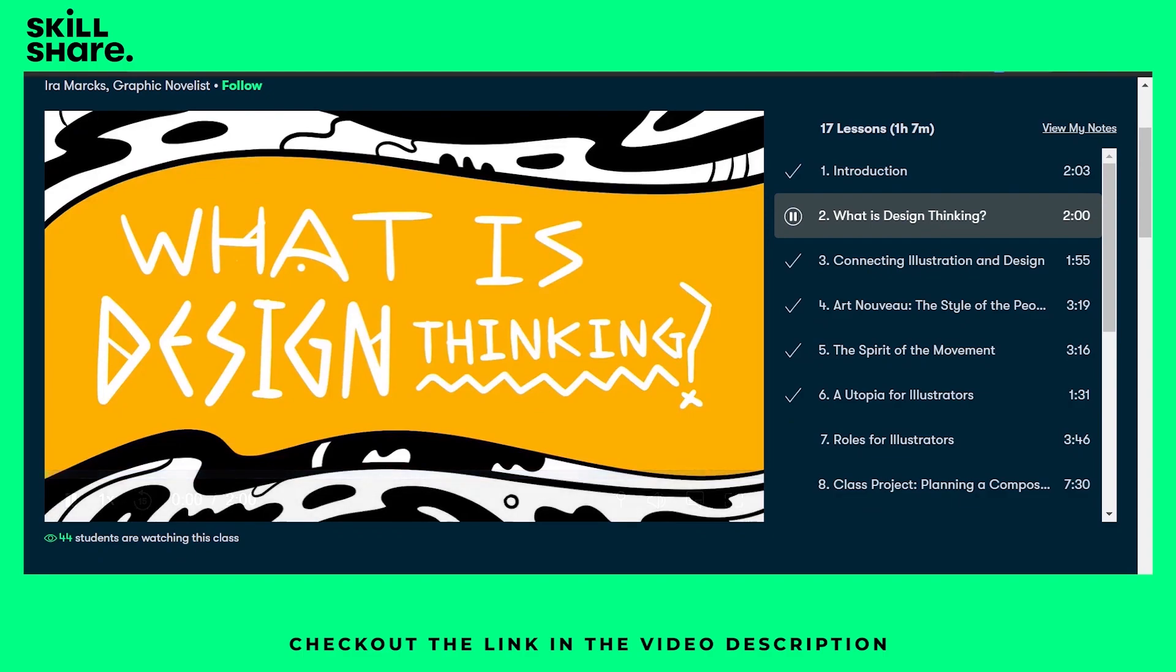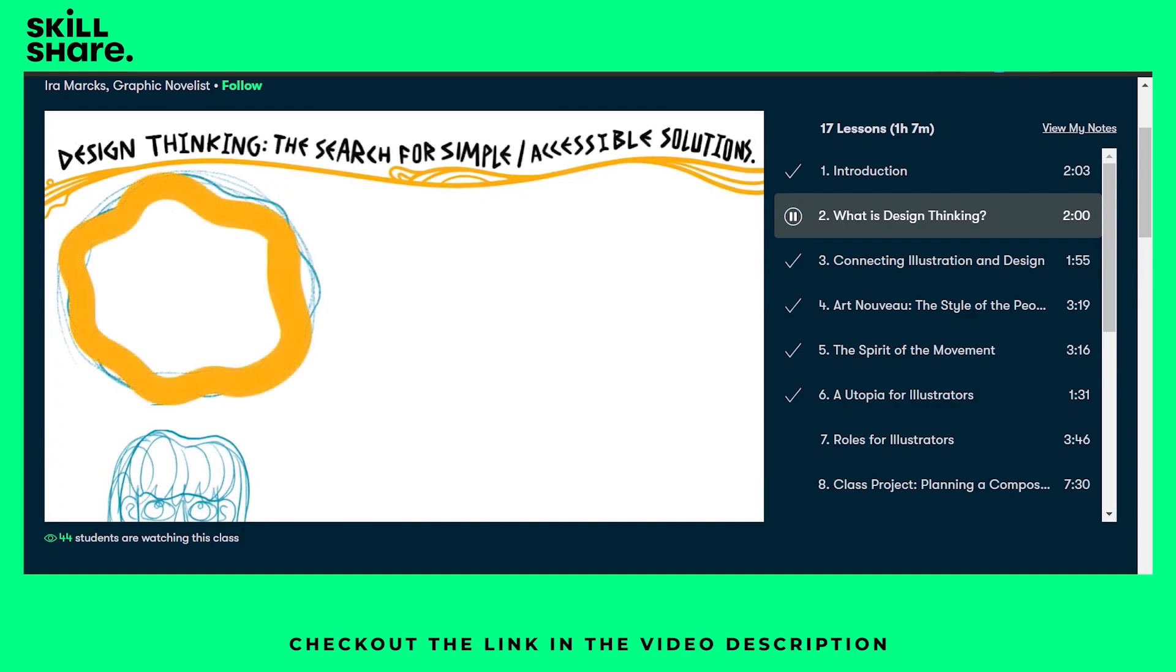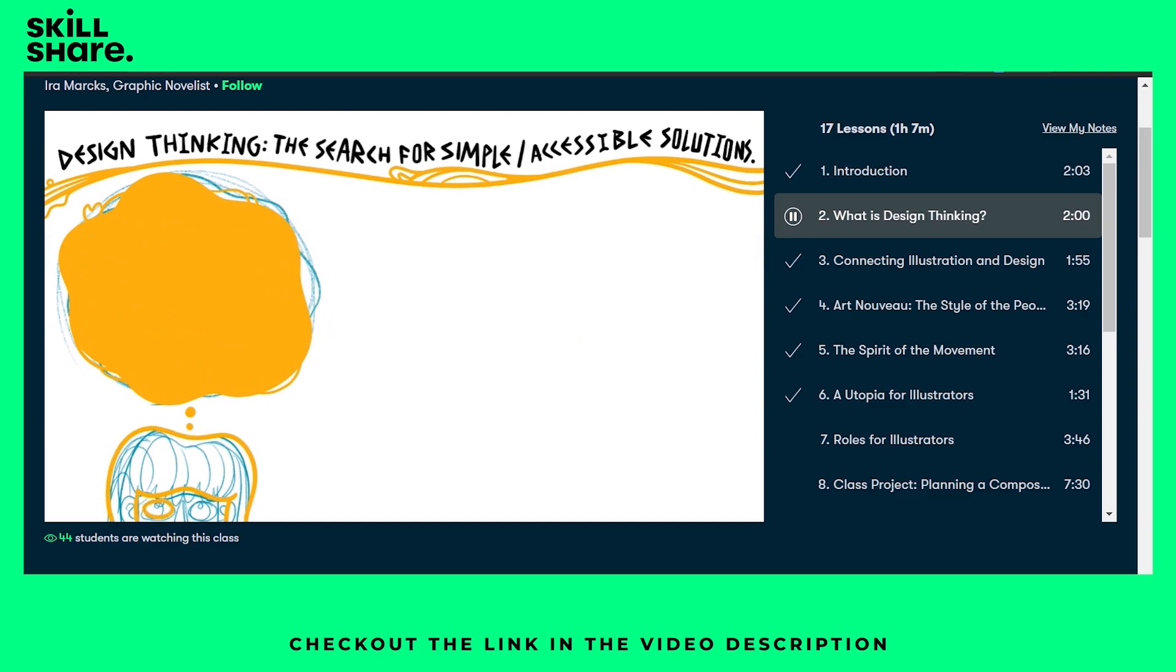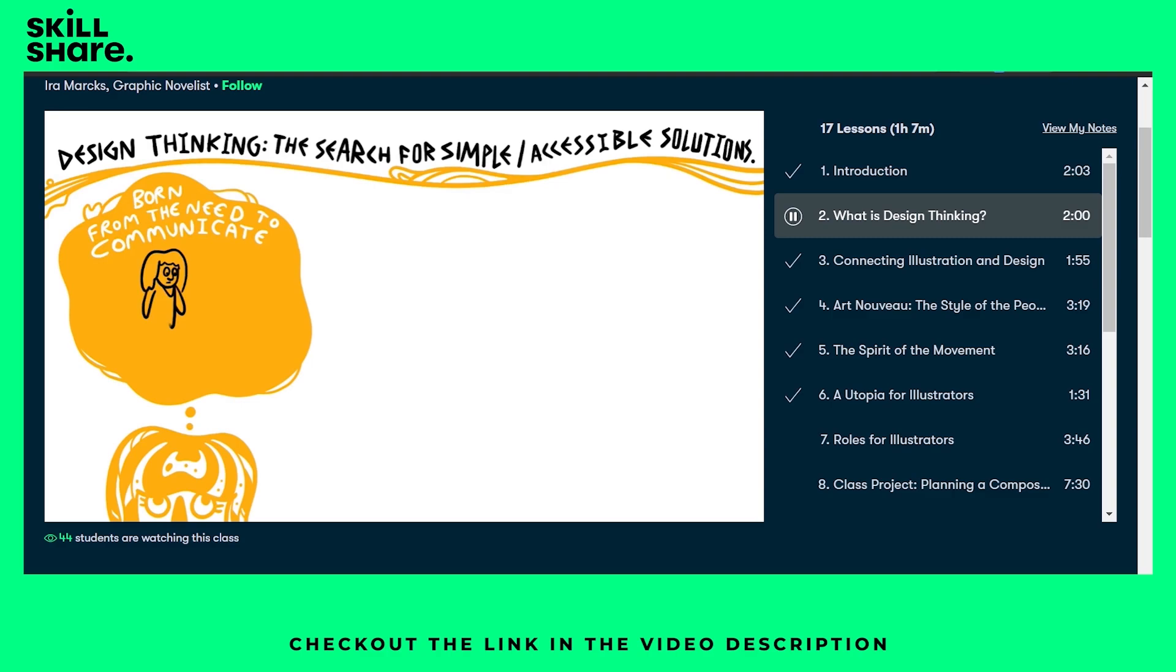What is design thinking? Design thinking can be defined as the search for simple and accessible solutions to complicated ideas or problems. The process can be found in early moments of human civilization and it played an essential role in developing a working civilization. Here's how. Design thinking was born from the need to communicate long before written language and spoken communication.